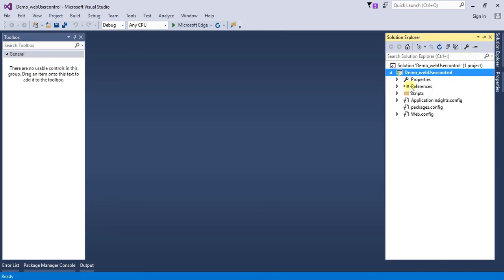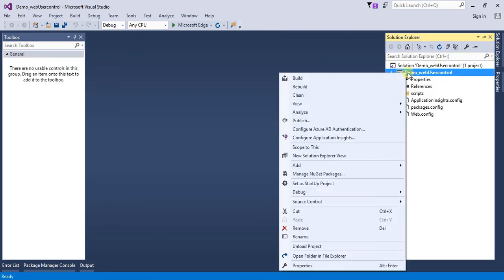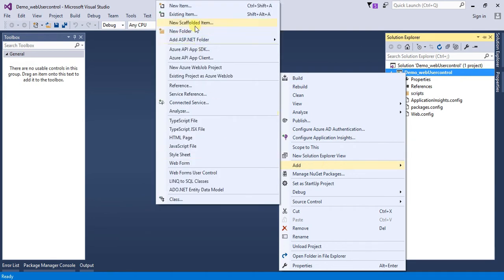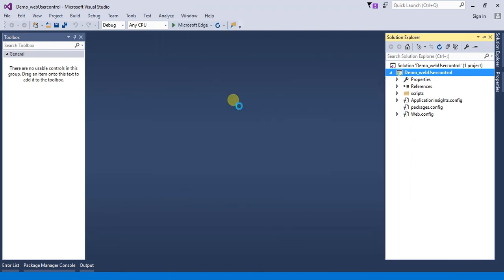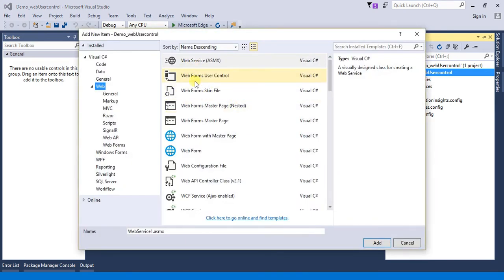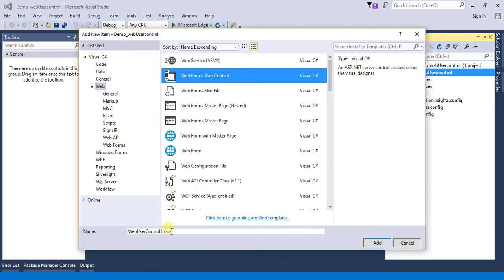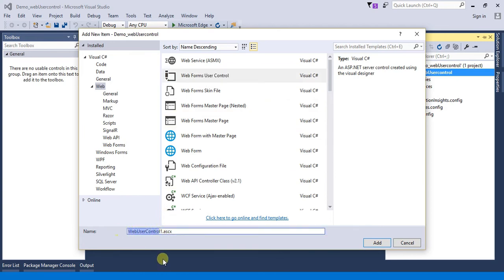Go to Solution Explorer, right-click on our project and select Add, then click on New Item. Select Web Form User Control and just name it 'MyControl' and click the Add button.